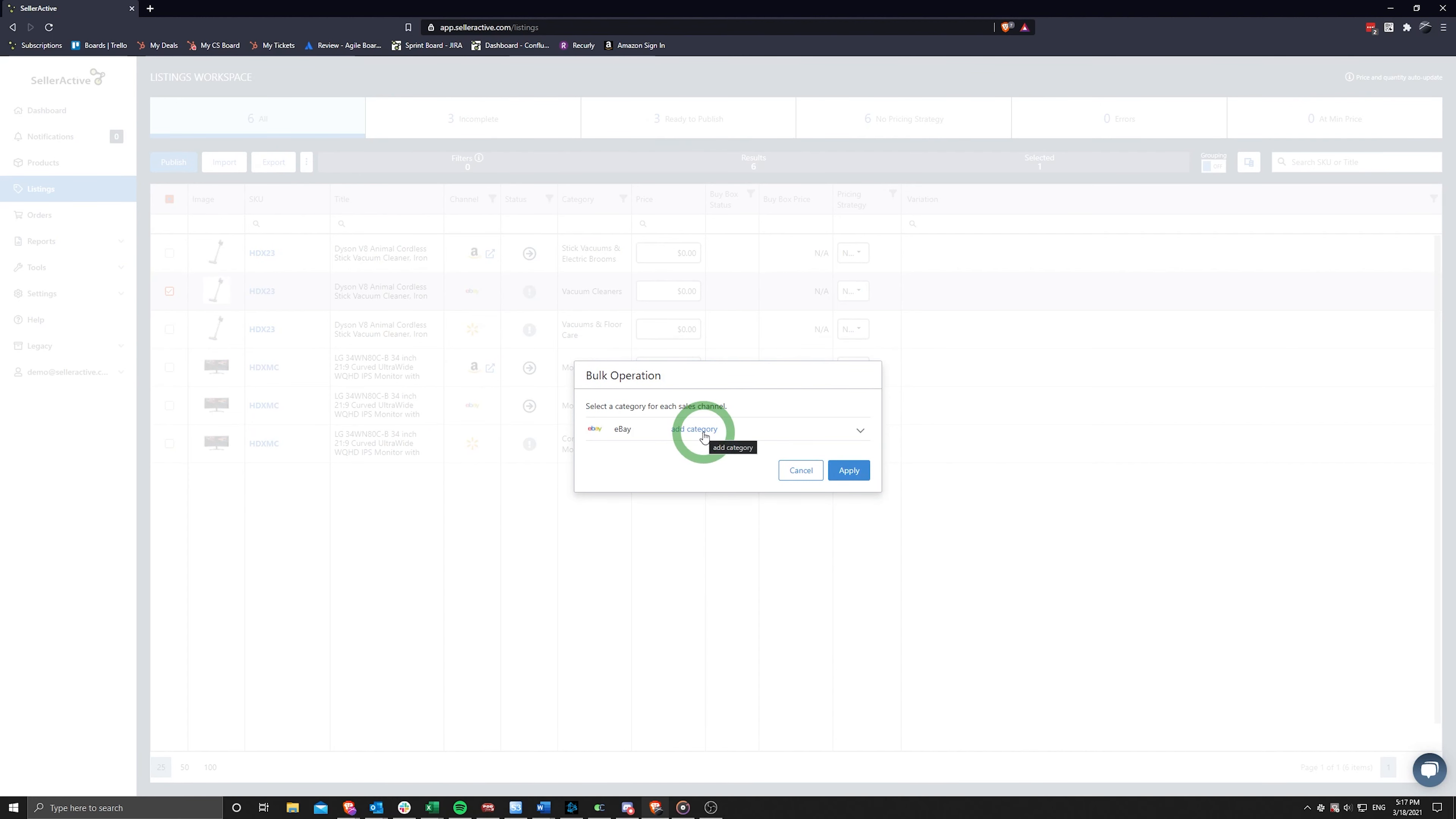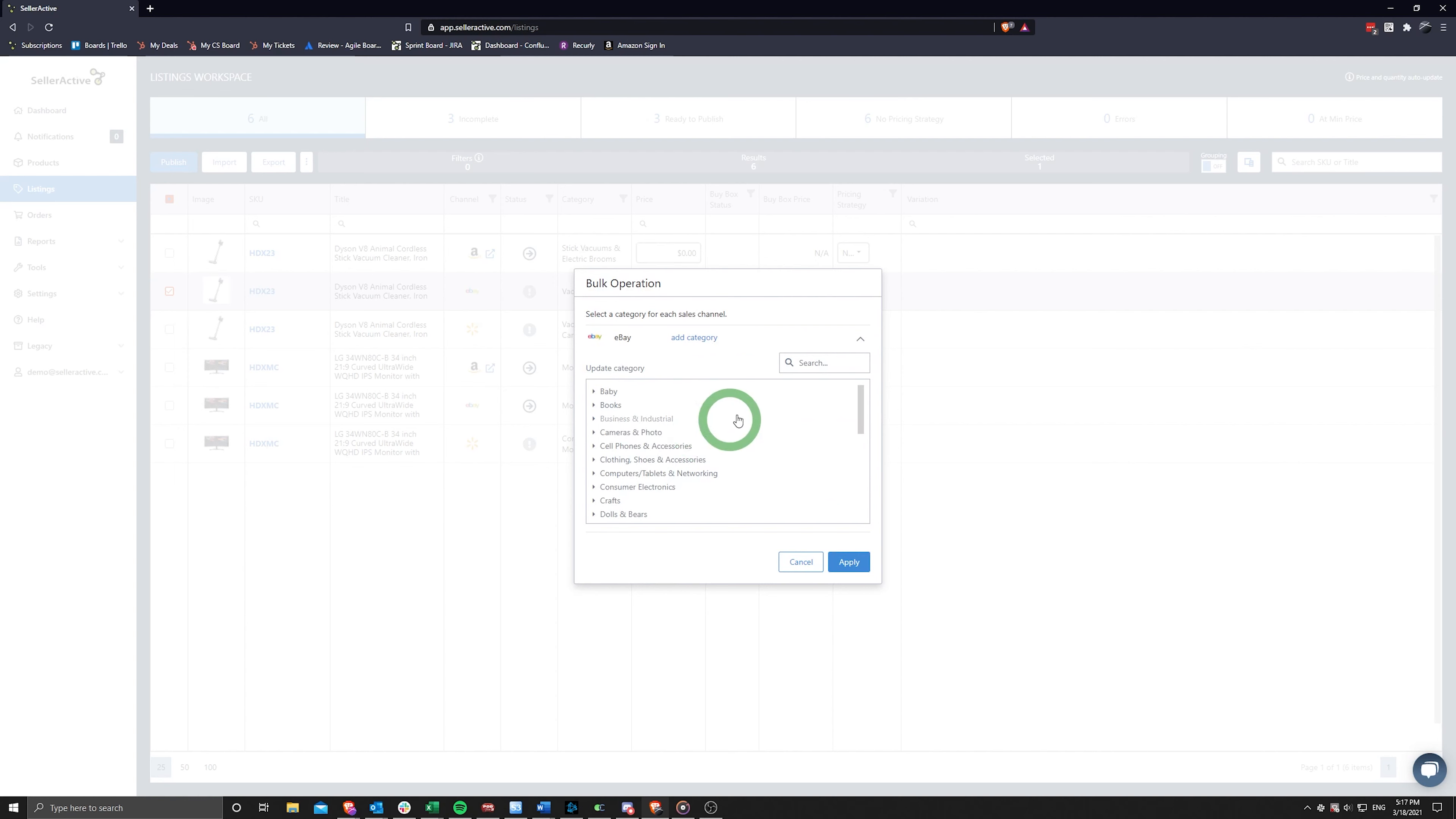Simply search or scroll through the category options and click Apply when you've selected the intended category.